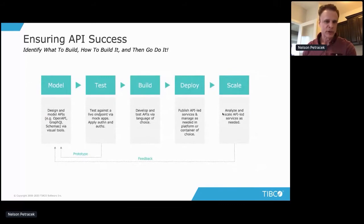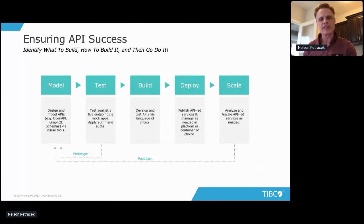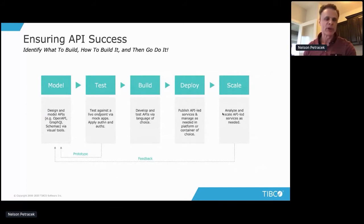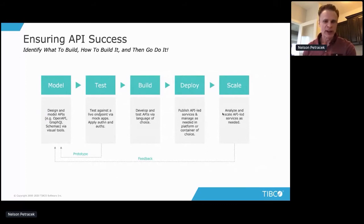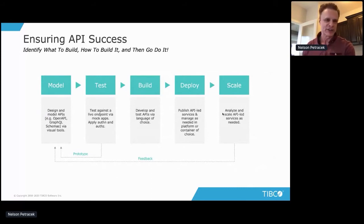Testing: test as early as possible. Test those contracts to make sure they are valid before you go ahead and implement all the back-end logic behind that contract. Also bring security up front — before you deploy everything and it's running — rather than adding it as an afterthought. Bring security as far forward in the lifecycle as possible.